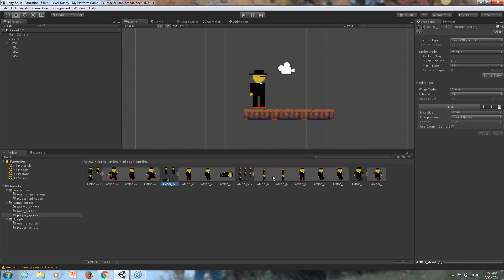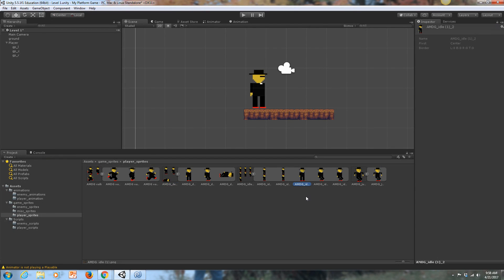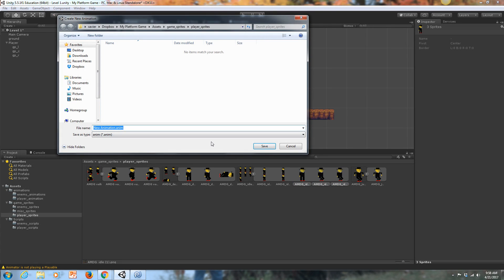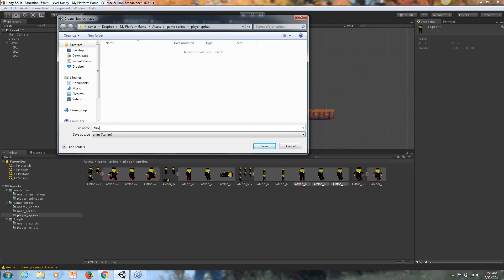The first thing we want to do is get our idle states. I'm going to grab these two here and three, actually. And I'm going to drag those up onto the stage. It automatically starts off by saying you're trying to create an animation here, clearly. And I am. And I'm going to call it player_idle and save that.